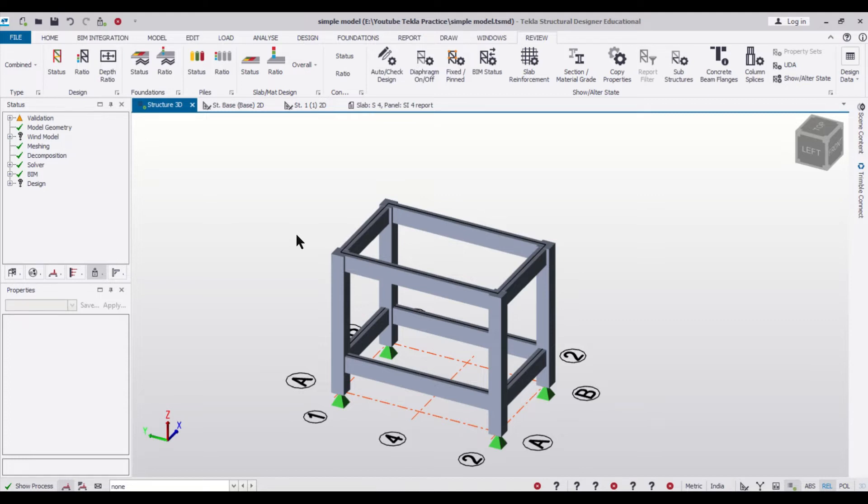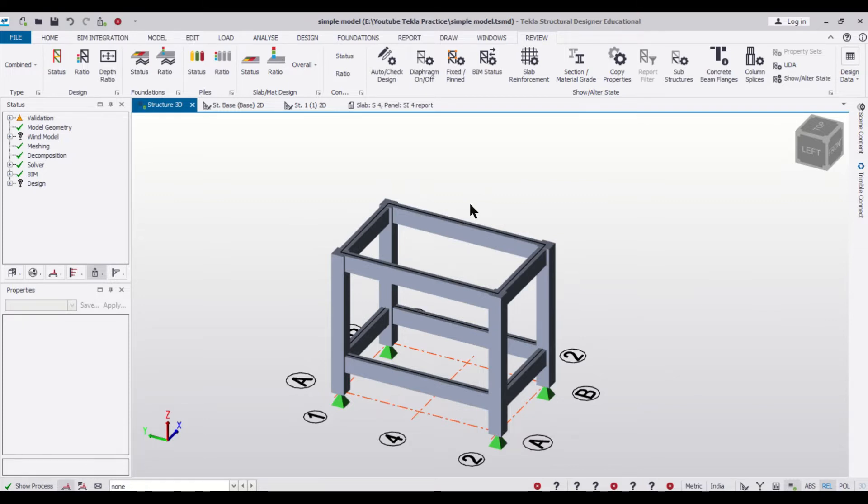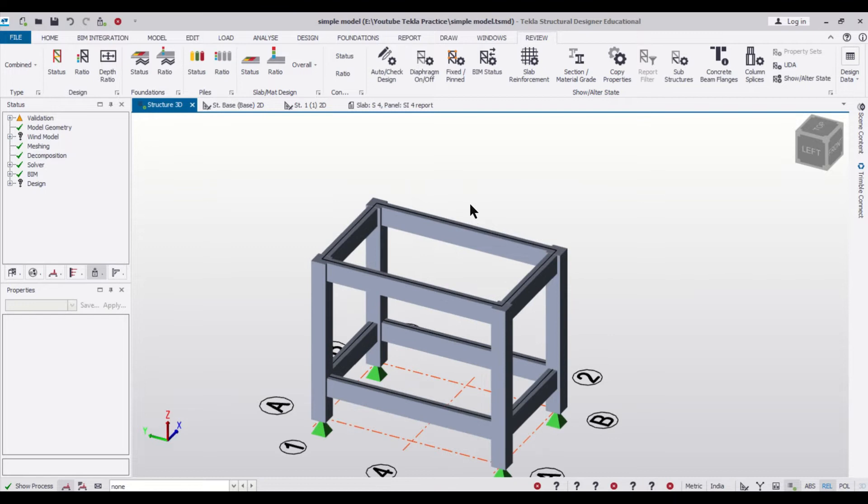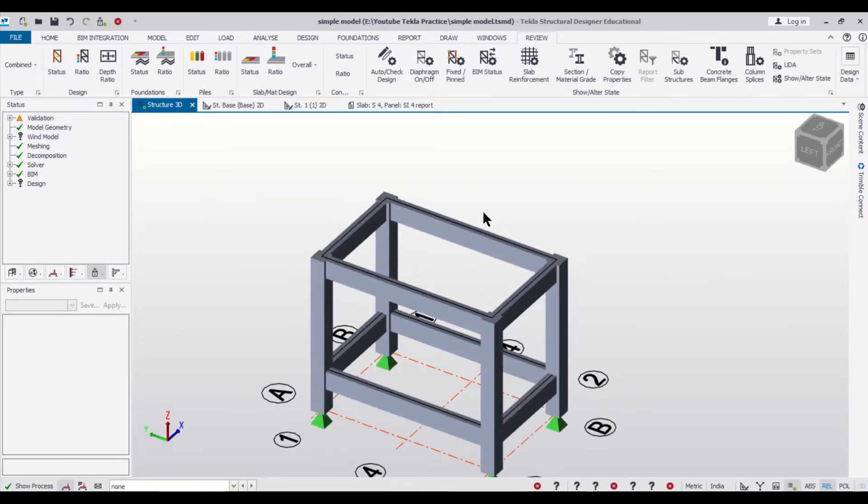Basically, concealed beams or hidden beams are the beams whose depth is equal to the depth of the slab and they are mainly provided to take the load of your secondary walls above it or the five inch walls above it.